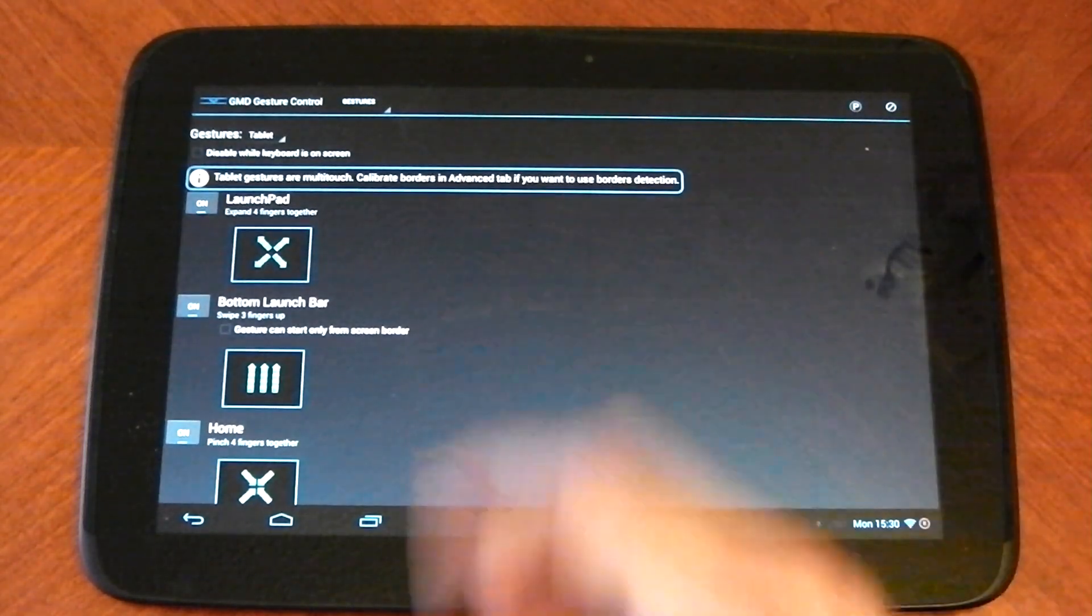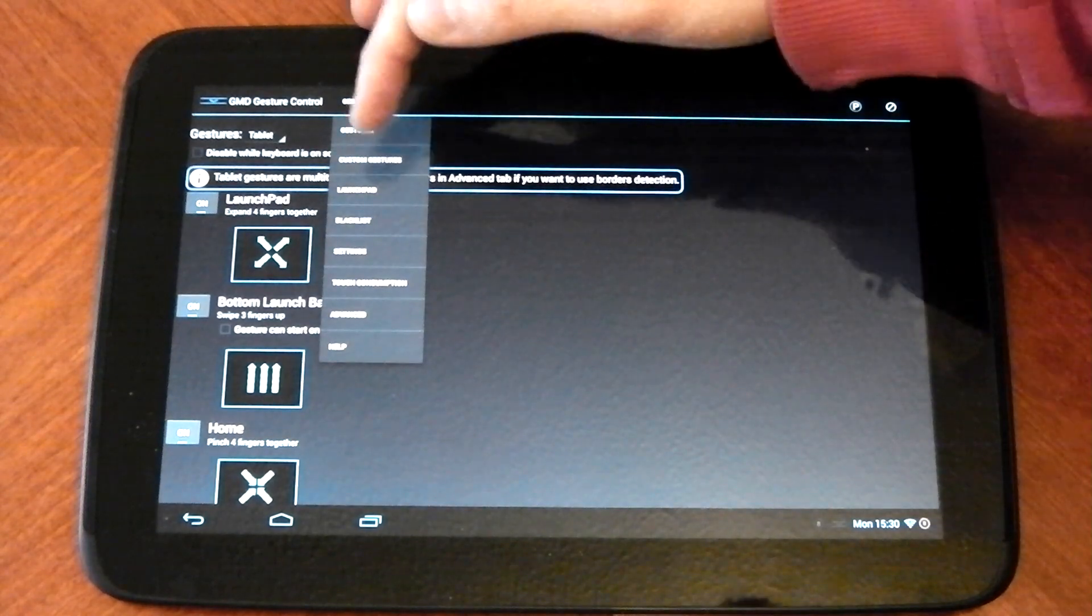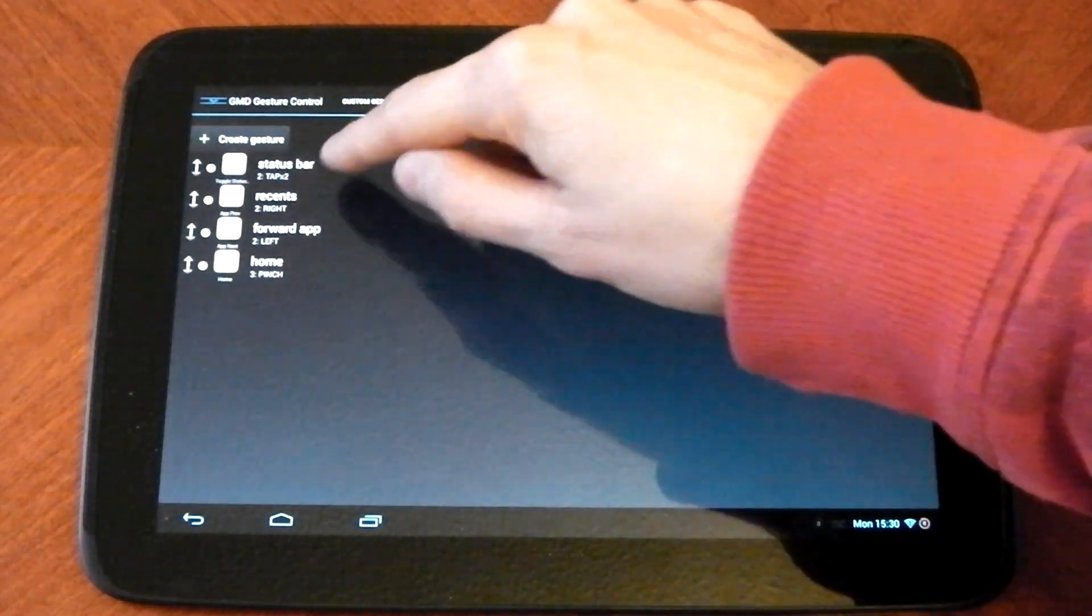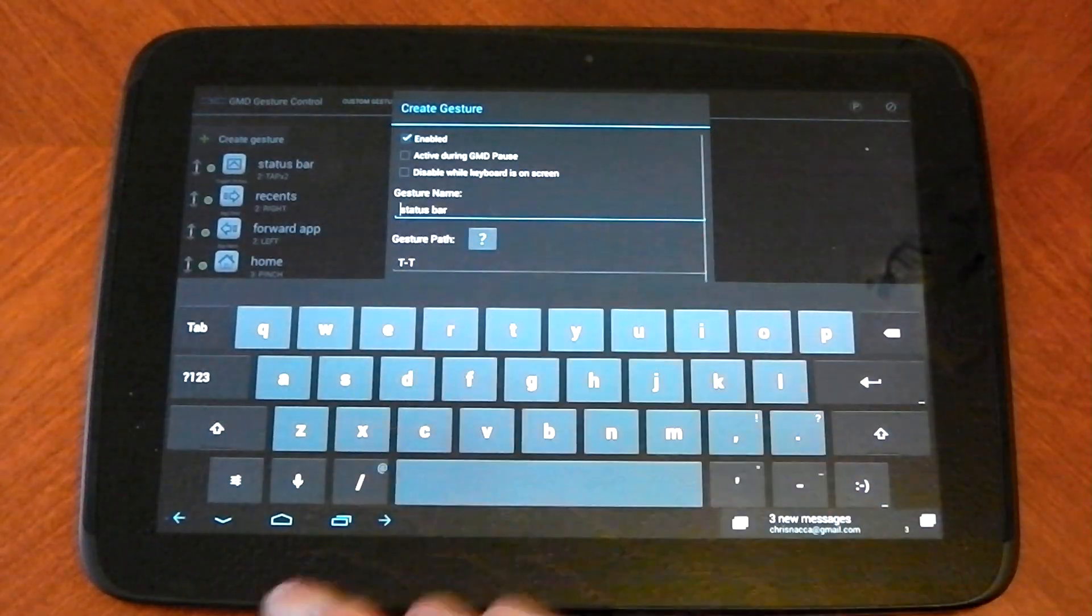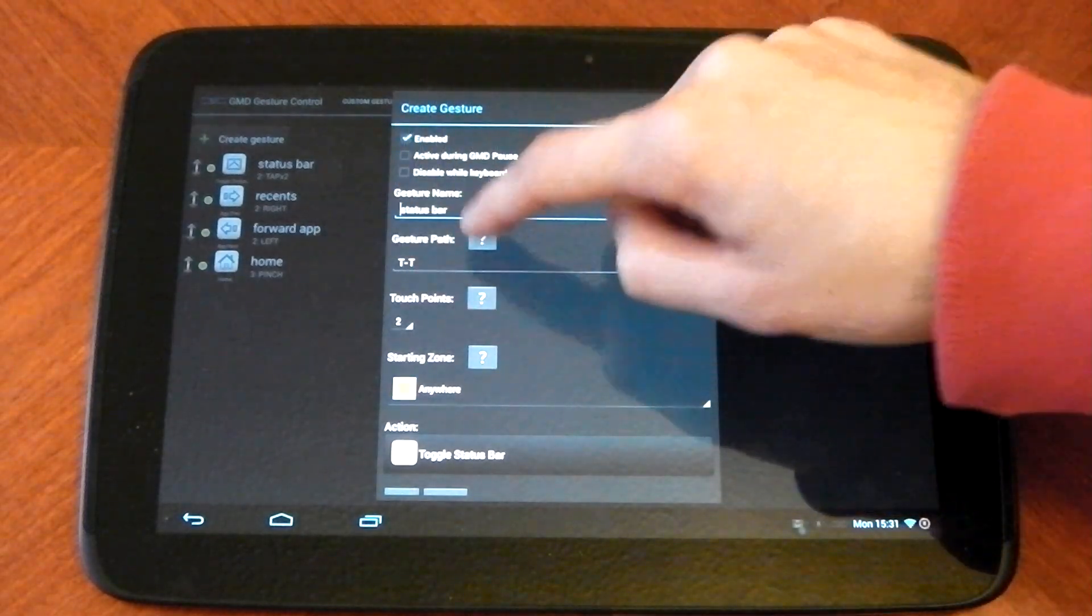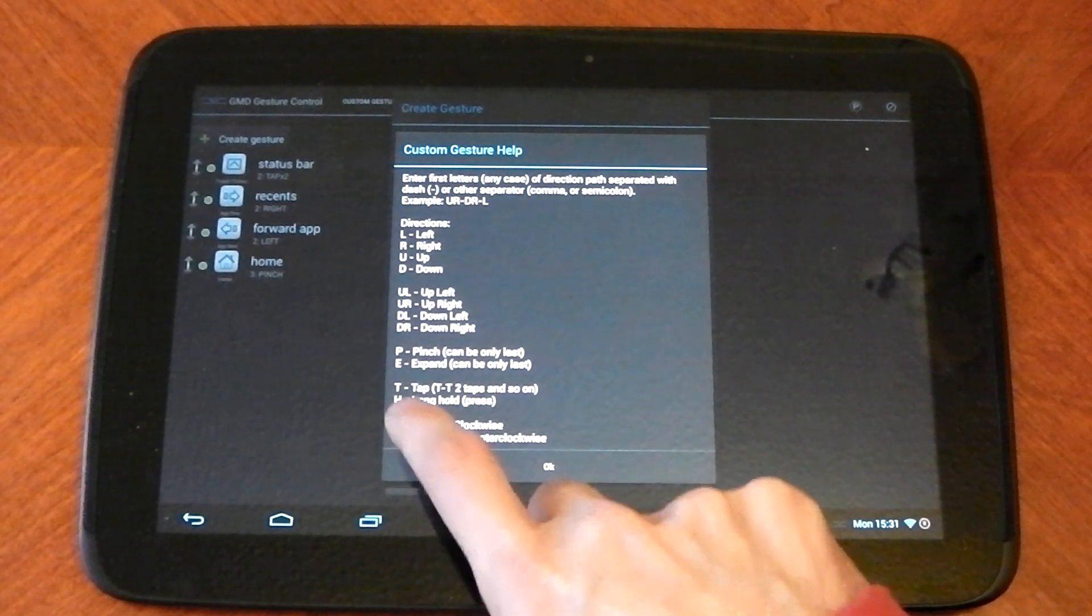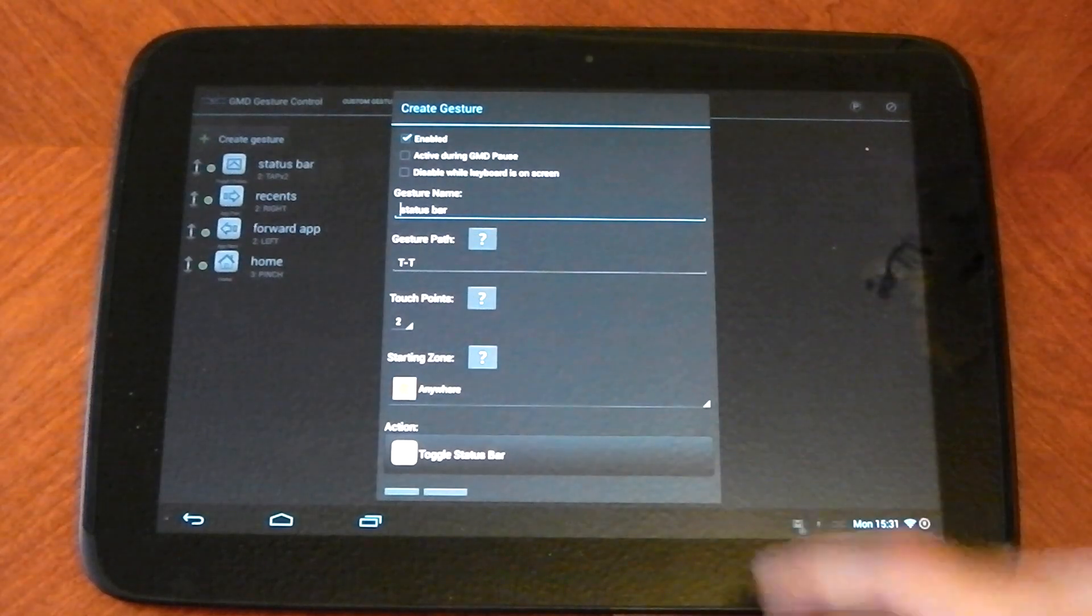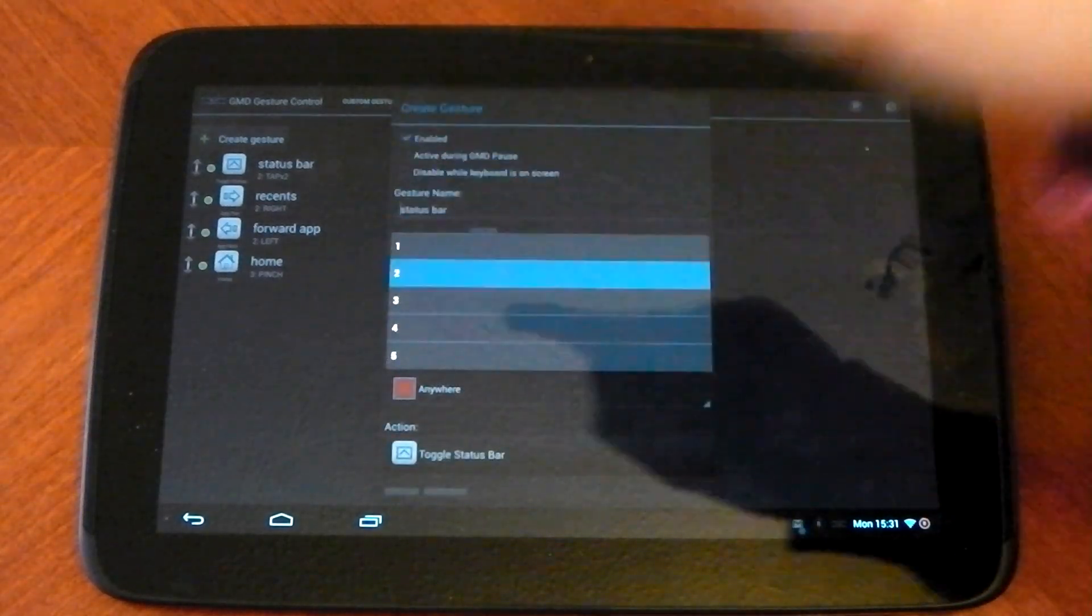I wasn't too fond of some of the default gestures they gave me. So in this app you can also do custom gestures. You can basically do whatever you want. So I changed the status bar one. Instead of having a four swipe upwards, I changed it to a double tap. Now it's really simple to do. You can basically name it here. Gesture path is what you want it to do. So you see here it says T is tap. So I wanted two taps. So I put two T's. I wanted to use two fingers. So touch points is obviously two.